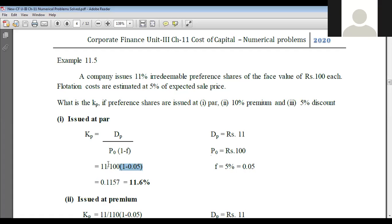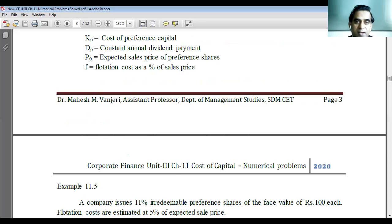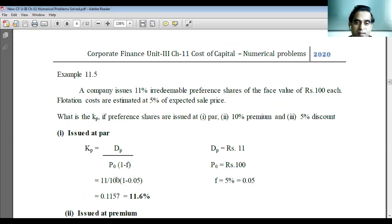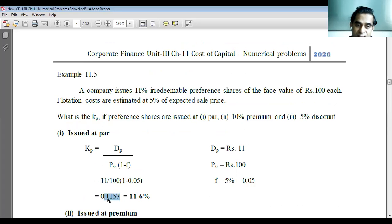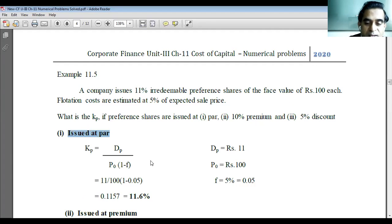So 11 divided by 100 — that is the expected sale price of preference shares — into bracket 1 minus flotation cost 0.05. If you simplify you will get 0.1157. Multiply that by 100: 0.1157 into 100 equals 11.6 percent. That is the cost of irredeemable preference capital when issued at par.